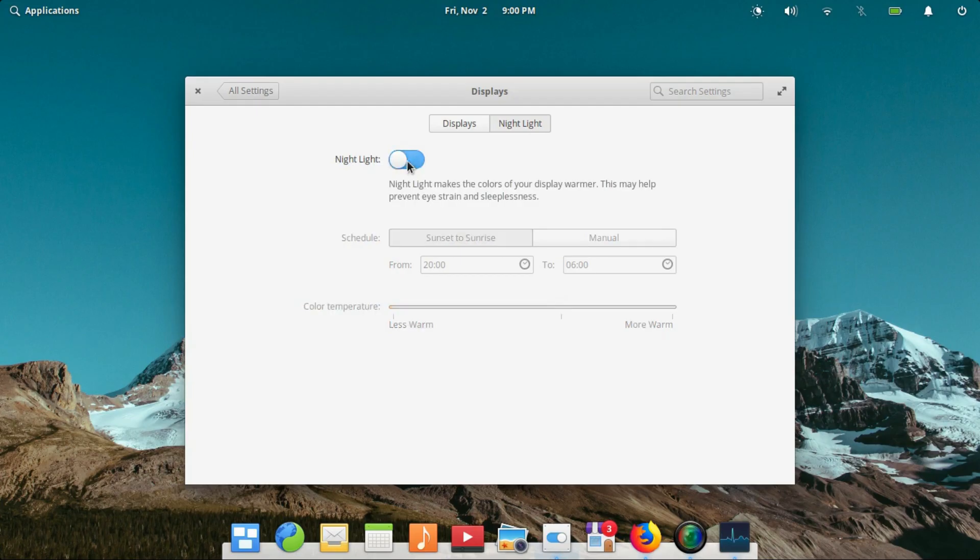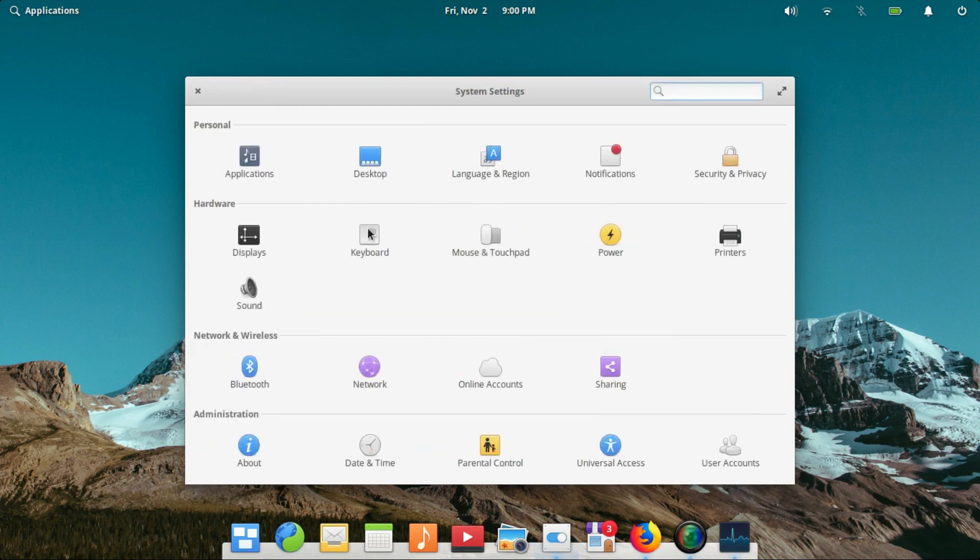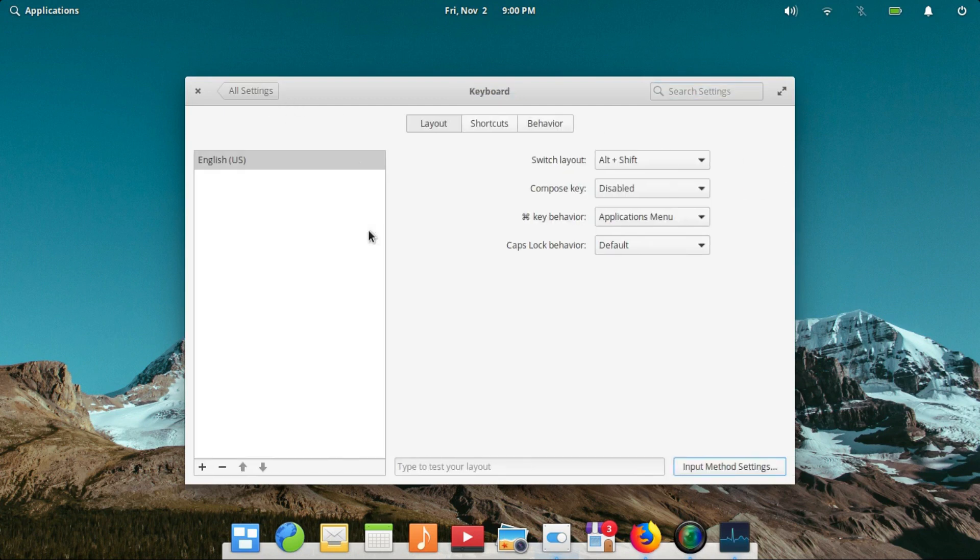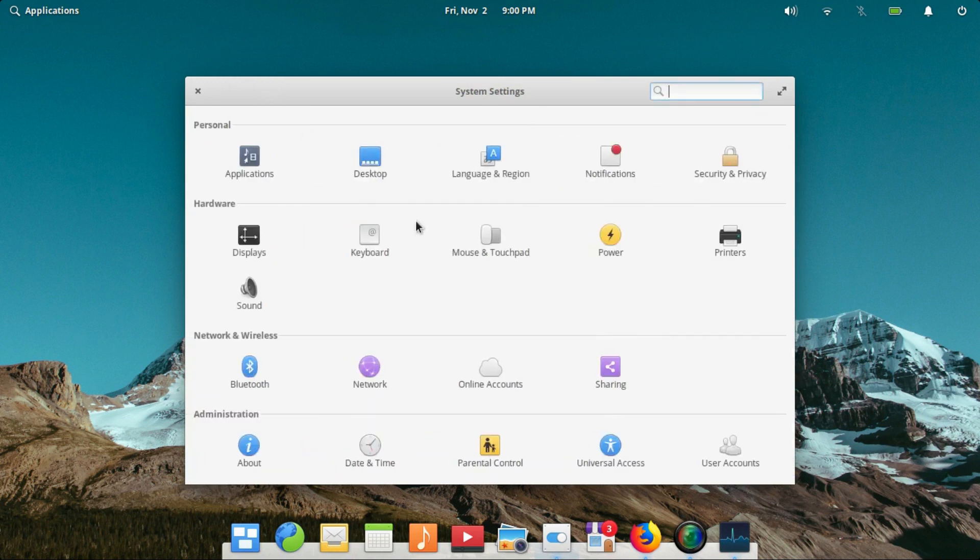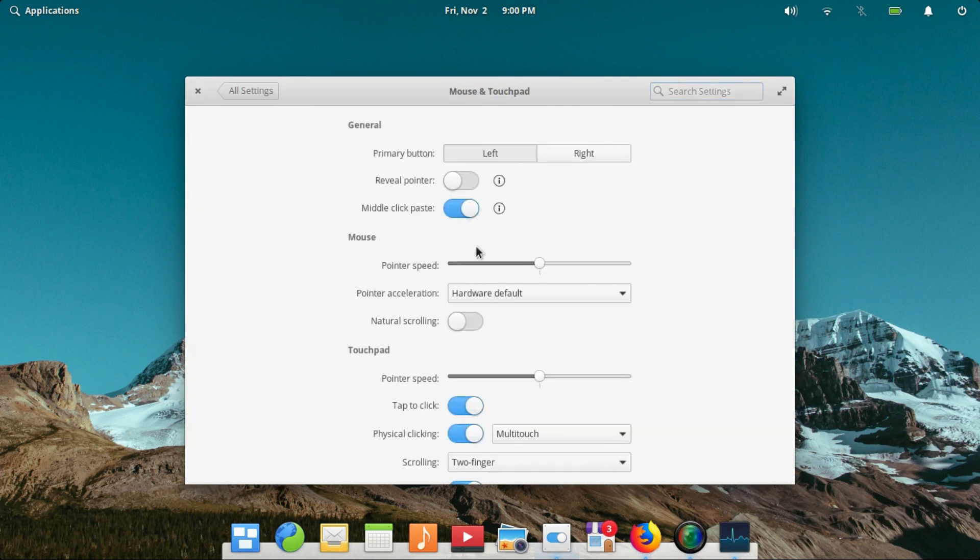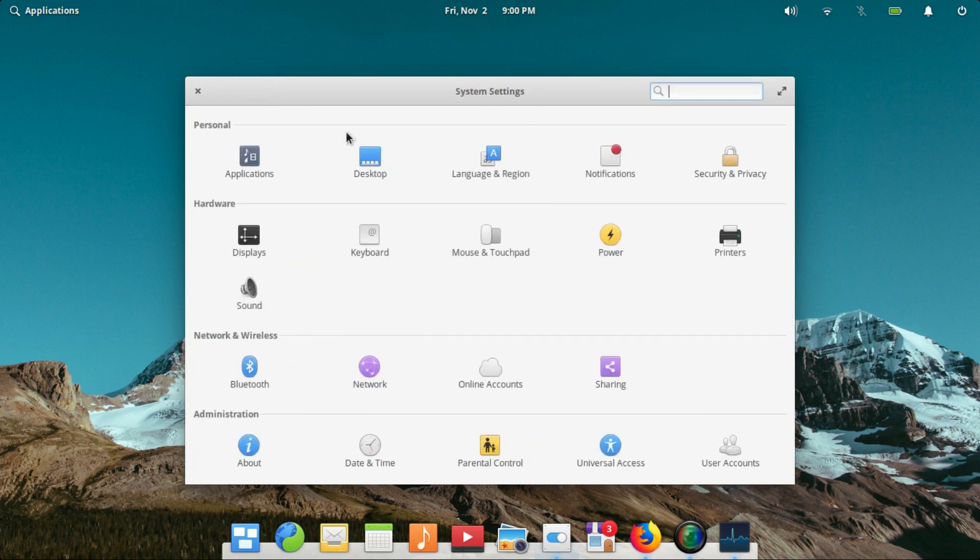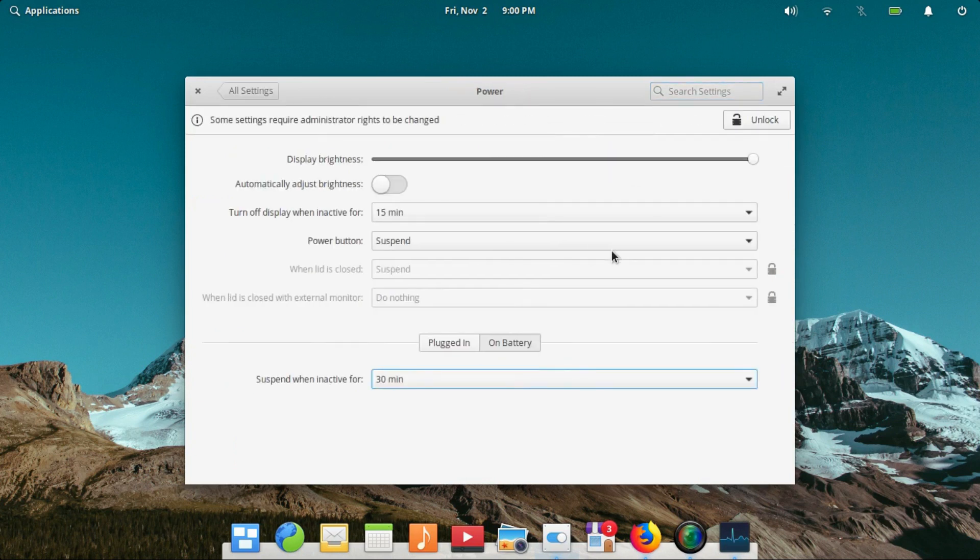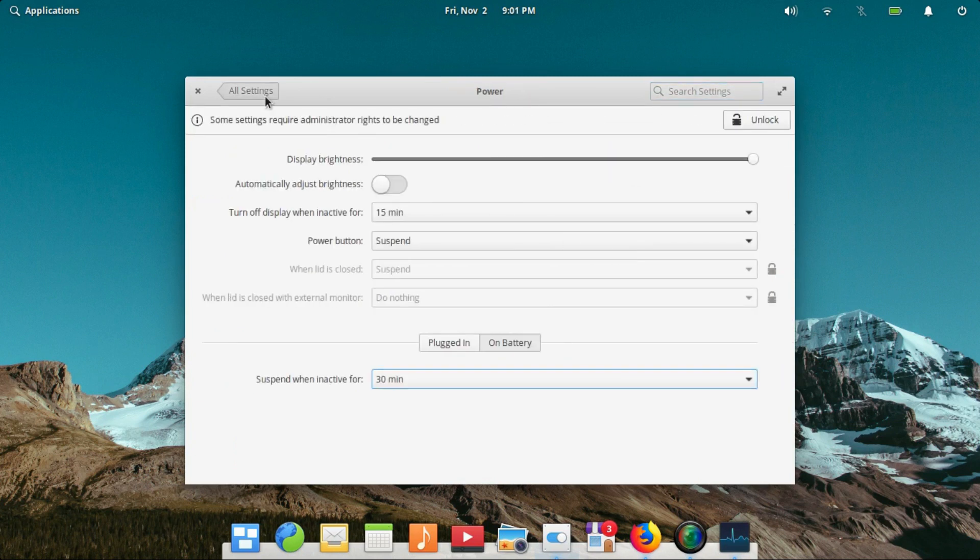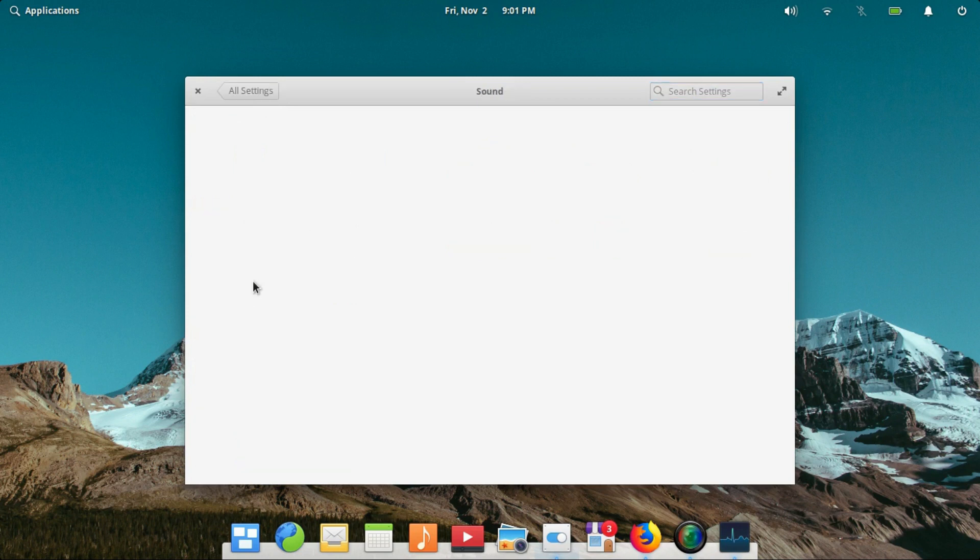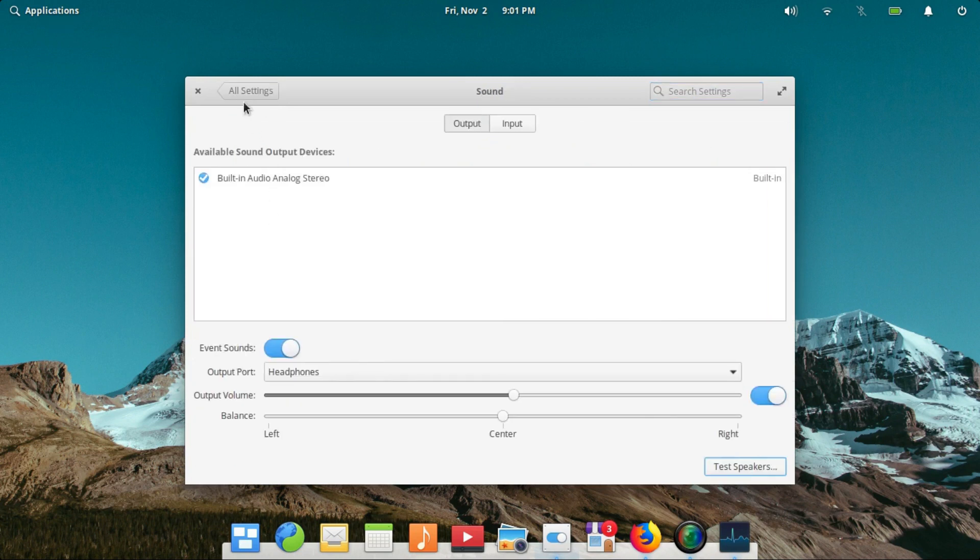Elementary OS does not allow you to change much of the looks and feel of the desktop in the settings. There is however a separate application called Pantheon Tweaks which allows you to install different themes, icon packs, modify the desktop and more. But this is not installed out of the box by default and also not available in the App Center. Again, why?